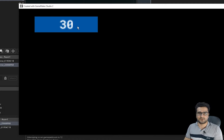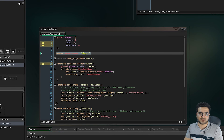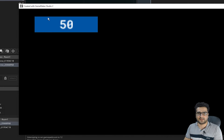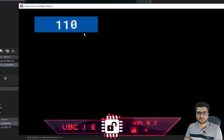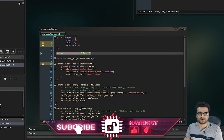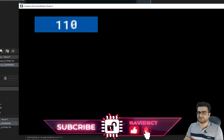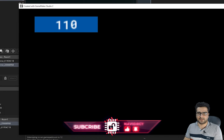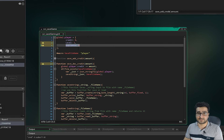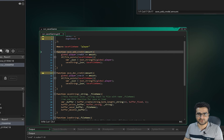Now whenever we click the button, 10 points are added to credit and saved locally. If we close it and run it again the credit loads back. We can make it 110, close it, run it again, and it will still be 110.